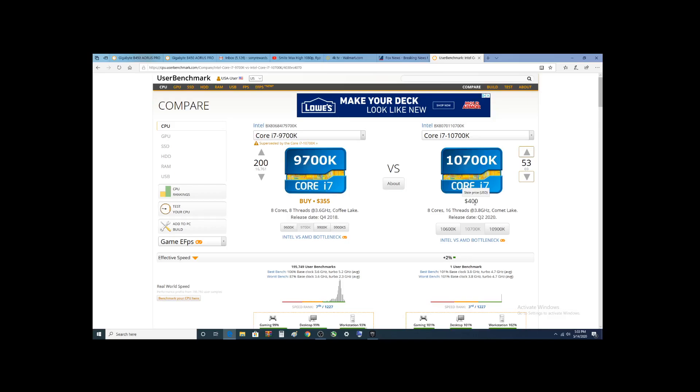You can see the 10900K, $529, of course it's out of stock. The i5-10400 is $194, and that is really all for the 10th generation, so not a lot of selection.